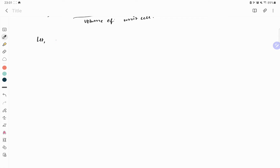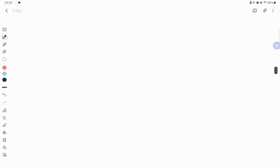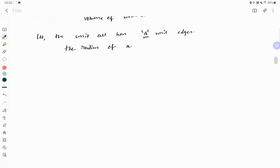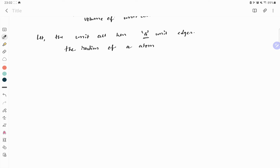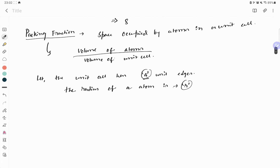Let the unit cell have edge length a, and the radius of an atom be r. Now I have to find the relation between a and r.